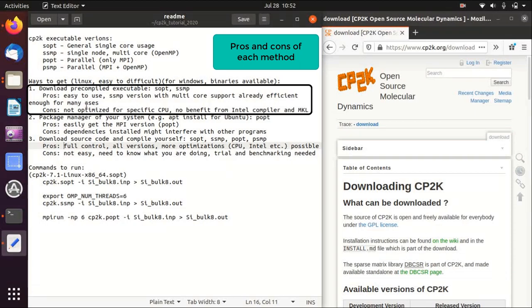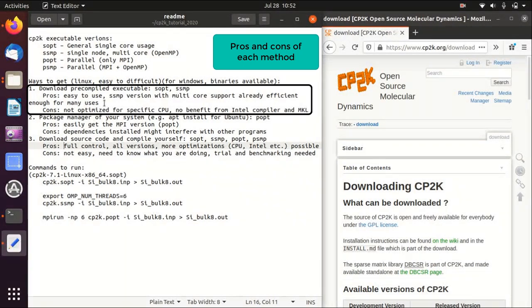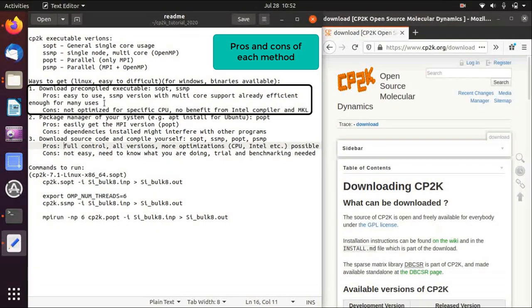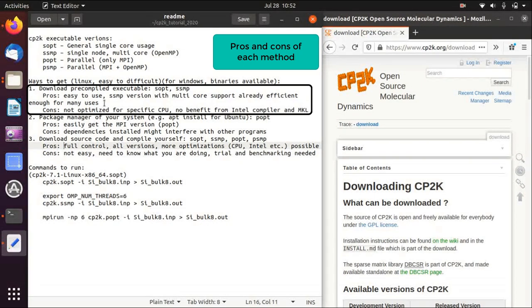The cons are that they are not optimized for a specific CPU structure, and you cannot benefit from Intel compiler and MKL, which usually gives you an advantage over the GNU compilers.